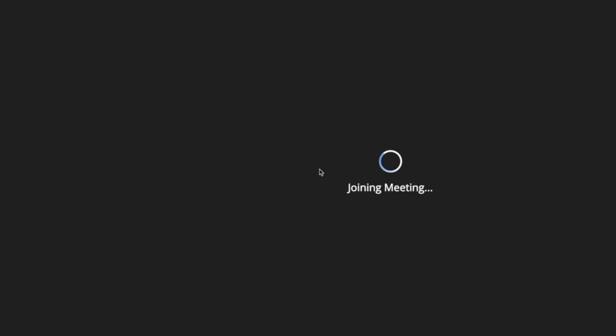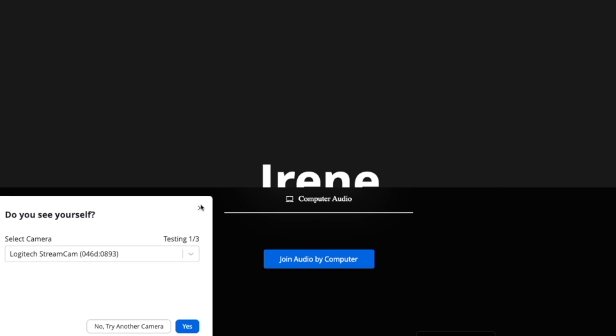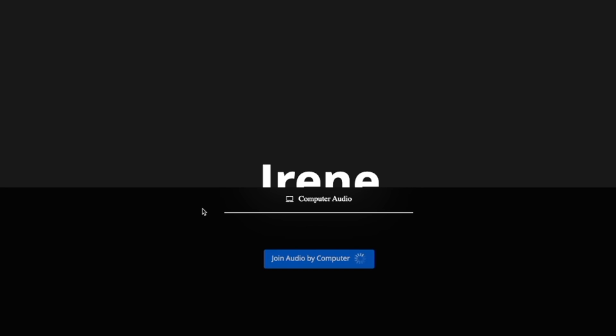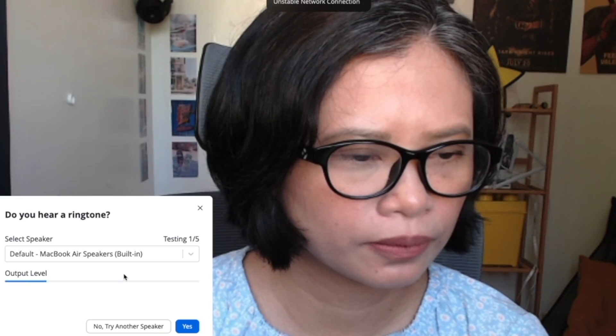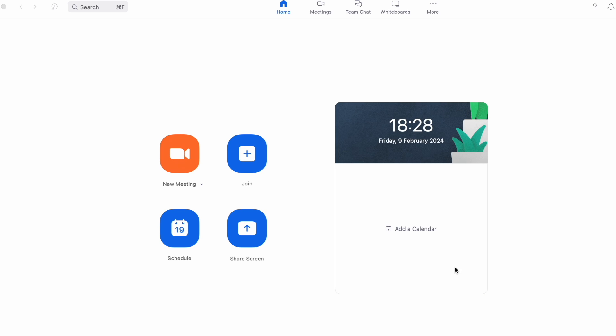Then you'll be taken to the screen where you can hear yourself. Next, choose the camera that you want. Sometimes it defaults to your laptop's camera, so just make sure to select your webcam if you have one. Next, go ahead and join audio.